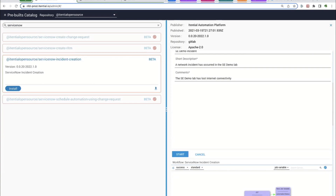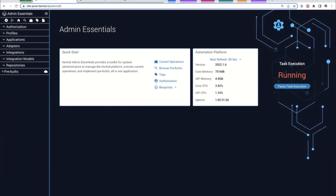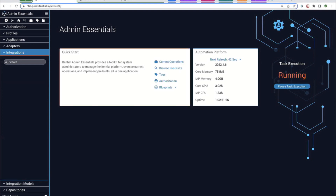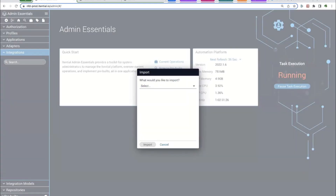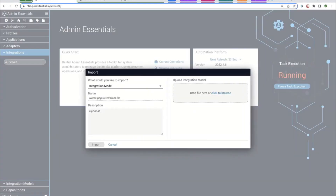This raises the question: what if you have an adapter for system XYZ but there's a new API published for it? Do you have to wait for us to generate the new adapter in our pre-built library? The answer is of course no. One of our focuses is allowing customers to generate those integrations themselves. I can do that here from Admin Essentials as well — I can import and create a new integration model, which will step me through creating a new integration.